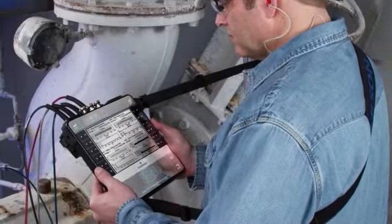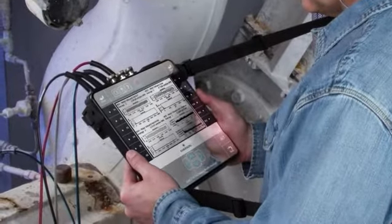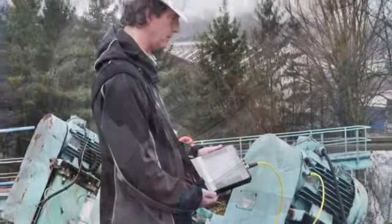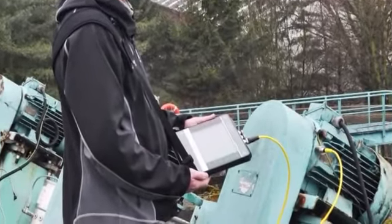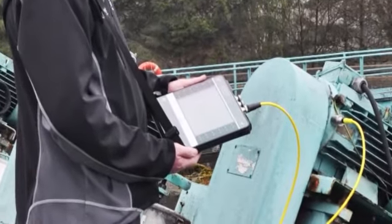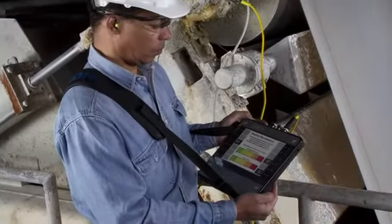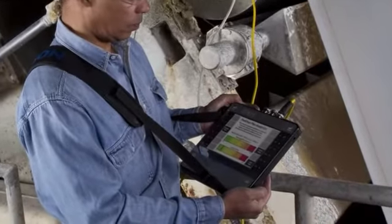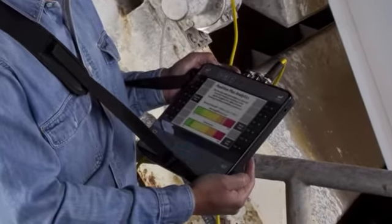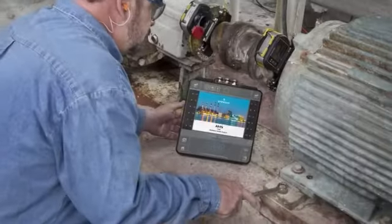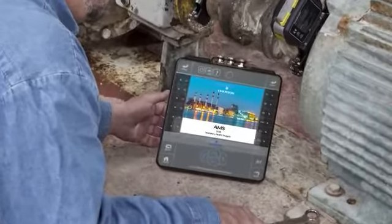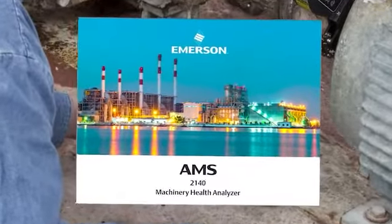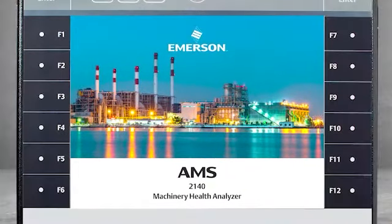AMS 2140 Collecting High-Frequency Data. In this tutorial, we will look at how to use high-frequency analysis tools inside the Analyze Expert mode of the AMS 2140. As we review these options, you'll note a visual reference to the CSI 2140. Please be aware that this product has been rebranded as AMS.